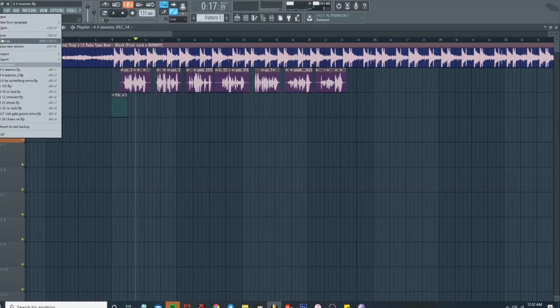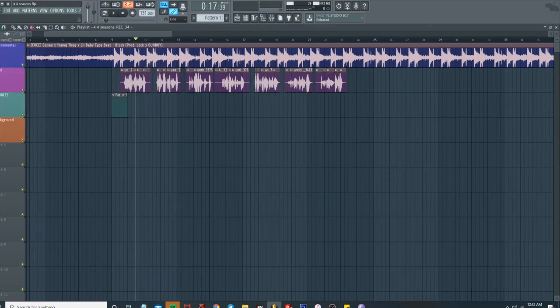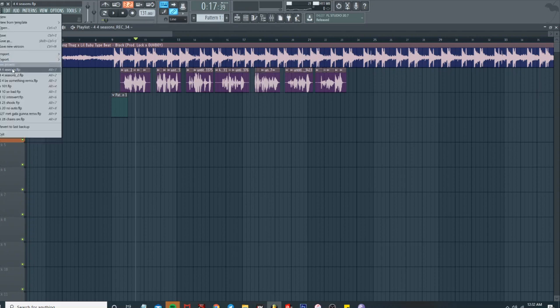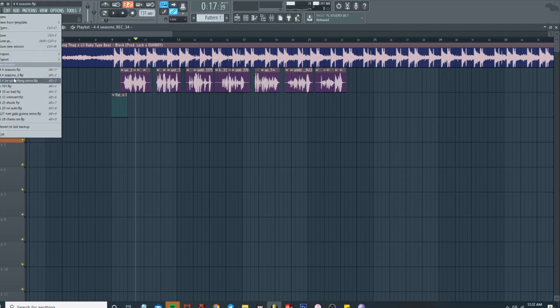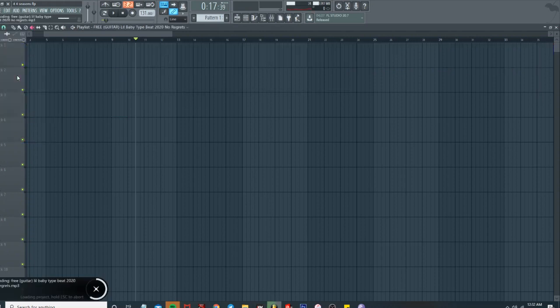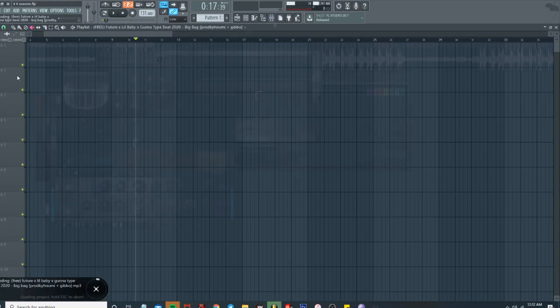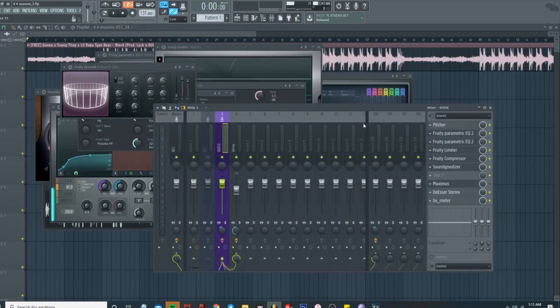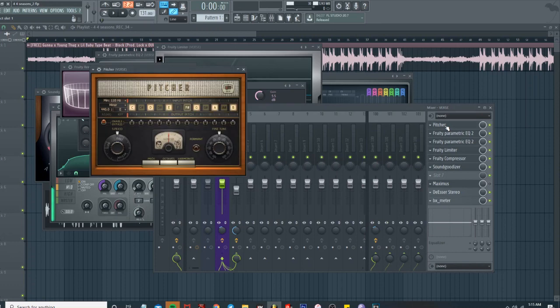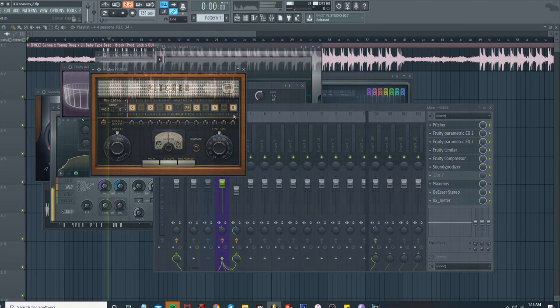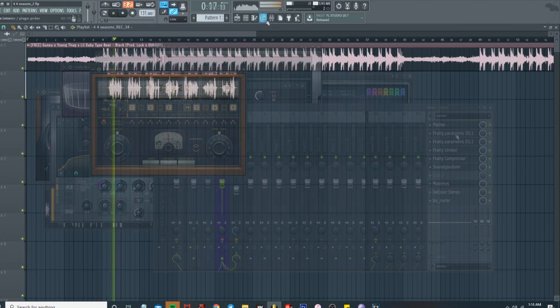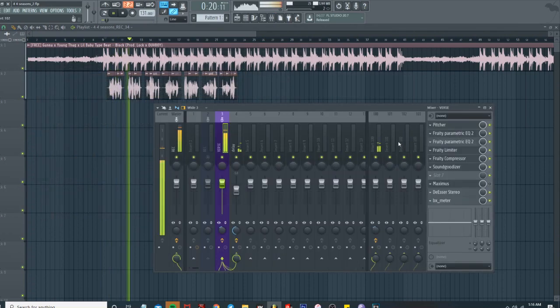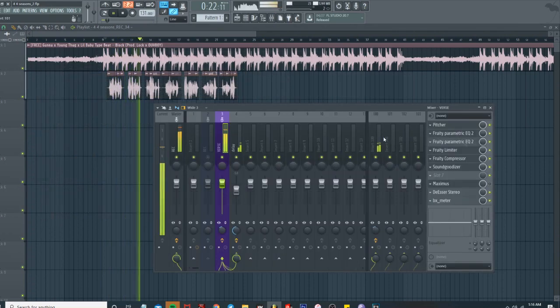And that's it for this one. I am gonna go ahead and pull up the stock plugin version. I'll run through that one real quick. Basically it's the same thing, just we got Pitcher, we got the Parametric EQs, we got limiters, compressor, Soundgoodizer, Maximus for de-esser. This season's changed but these hoes the same bruh, cause I was down but then I came up.